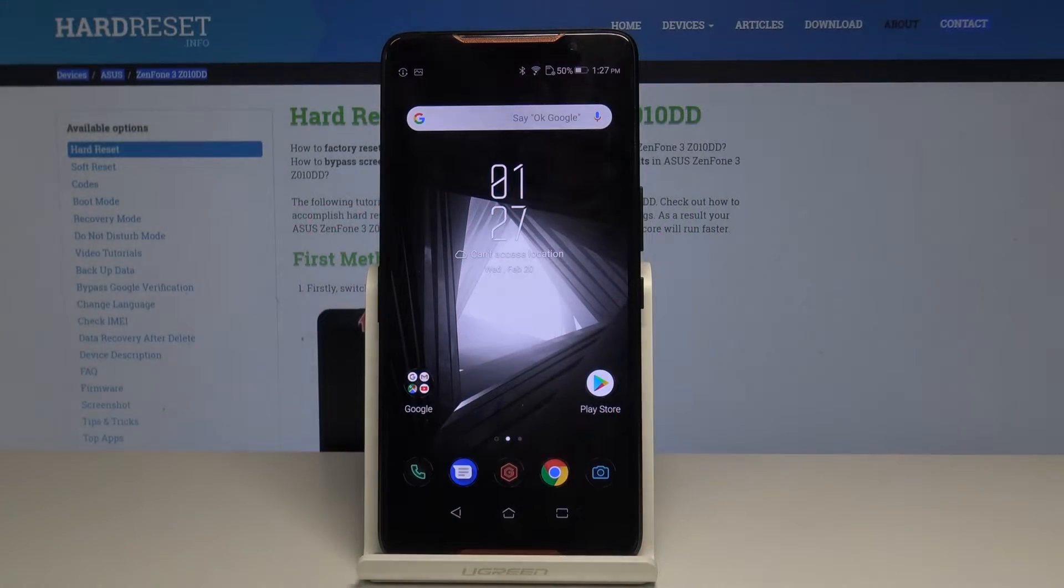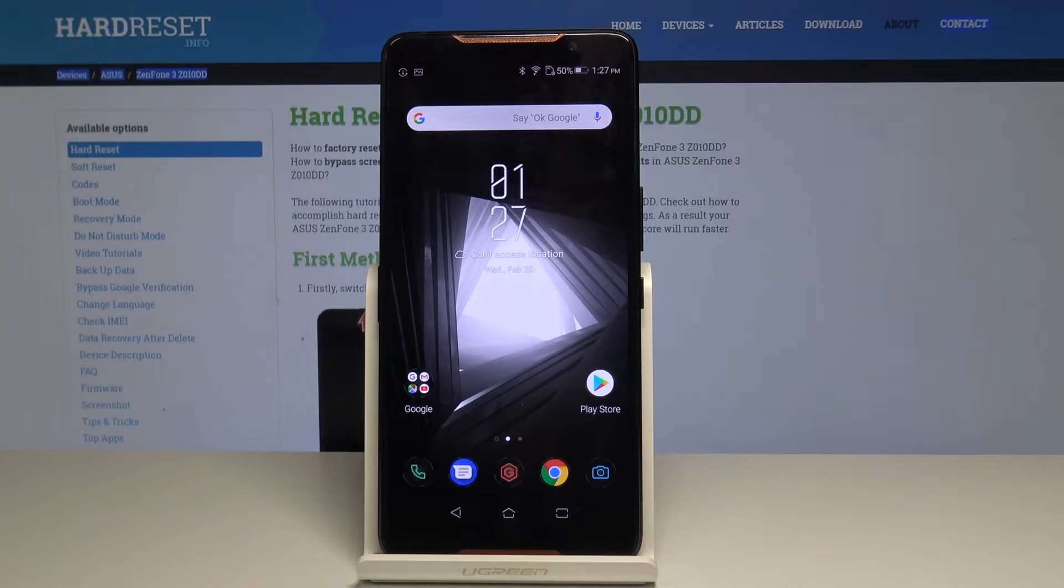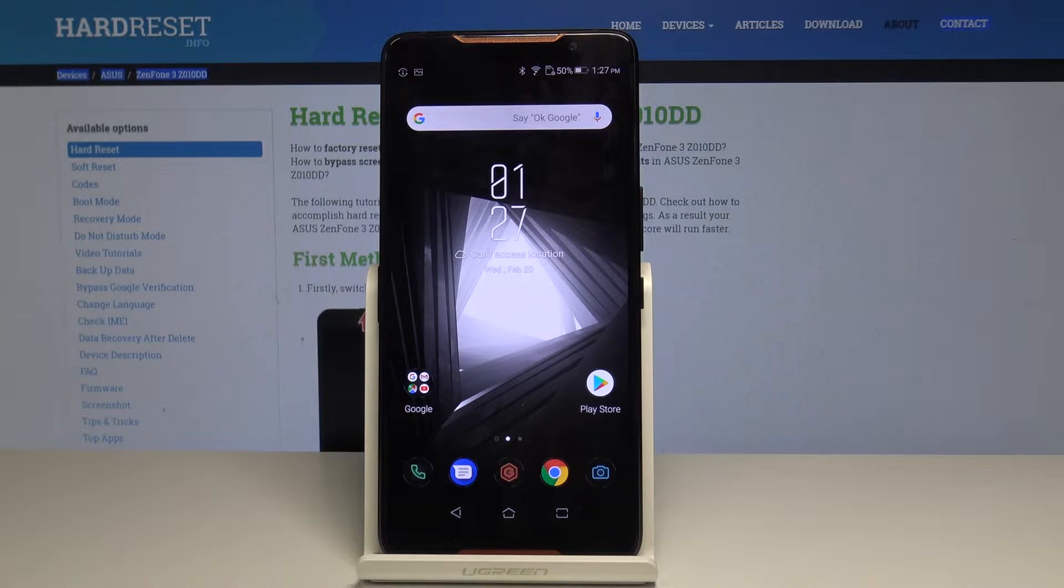Here I have Asus ROG Gaming Phone and let me show you how to reset app preferences on the following device.